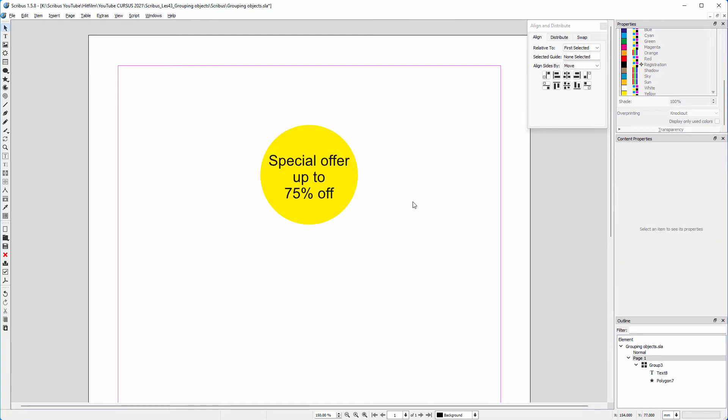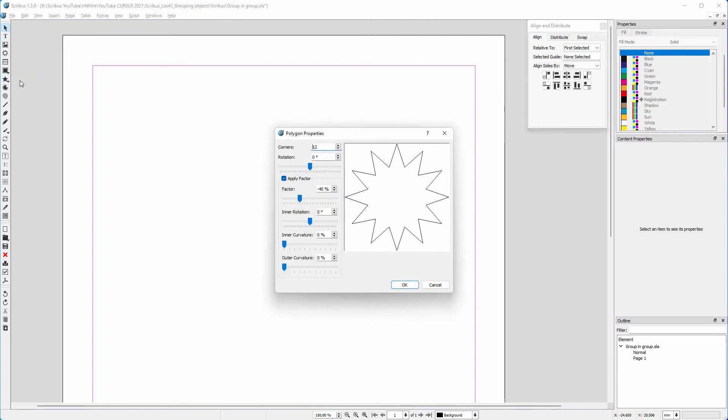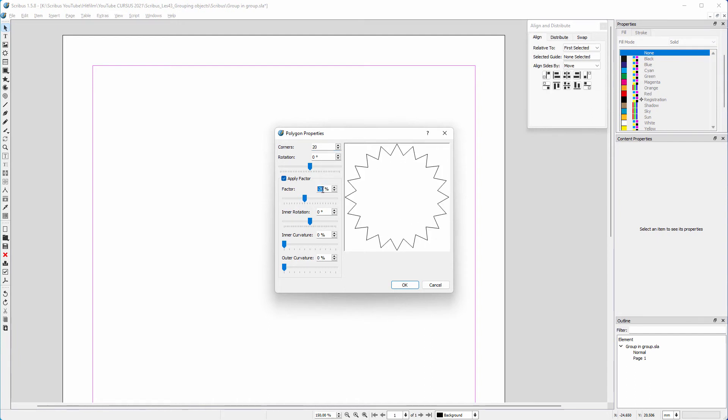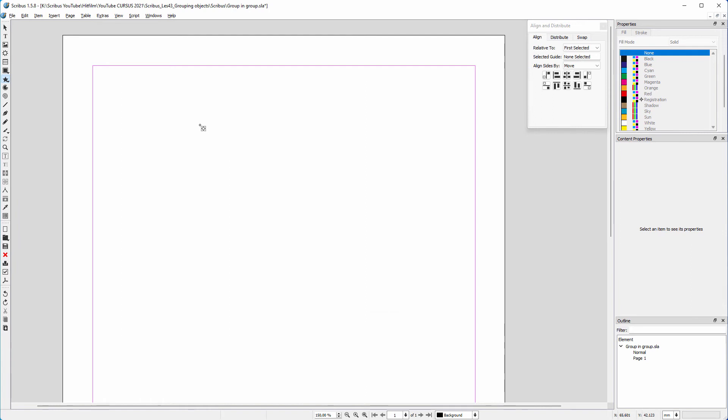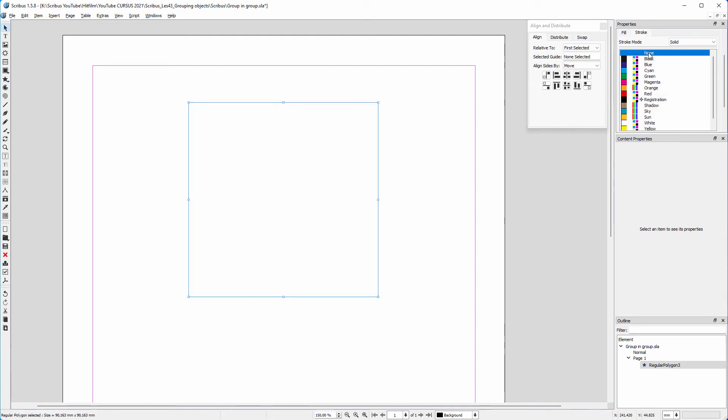Lastly, let's make an icon that has a group within a group. I click on the polygon tool and keep my mouse pressed down. Then I click on properties. I want 20 corners and want the corners sticking out 20%. I click OK. I hold down the control key and drag a shape. I want no stroke and a magenta fill.